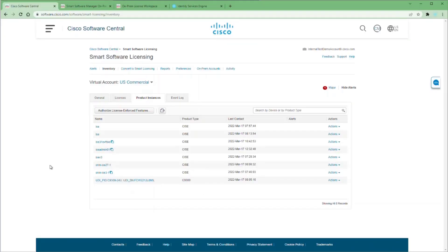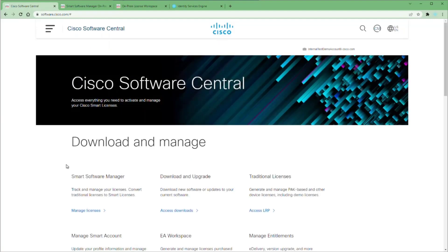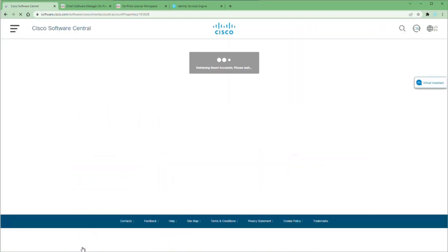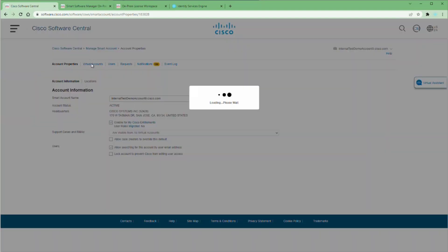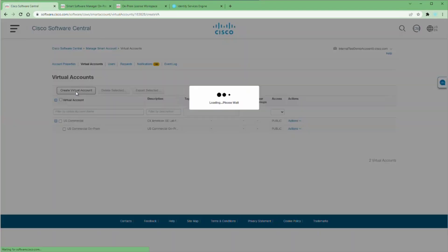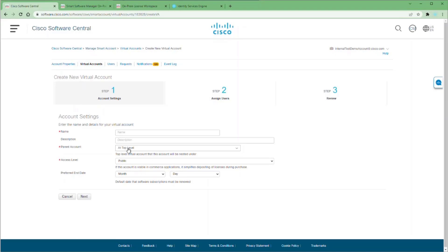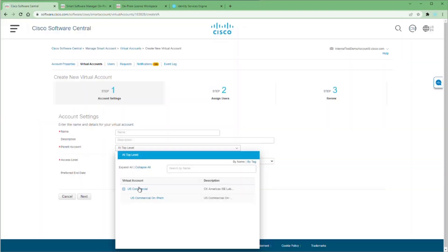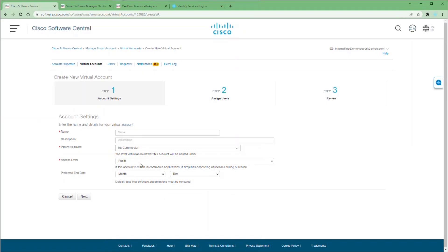As you can see here, I have multiple products registered to this virtual account. So I created a new virtual account using this one as the parent and added 'on-prem' to the end of the name. Go back to software.cisco.com and choose Manage Account. From here, click on Virtual Accounts to see where it's nested. Click Create New Virtual Account and choose whether to make the root account or an existing virtual account your parent. Follow this process to create your new virtual account.